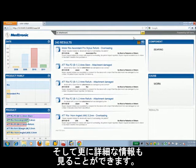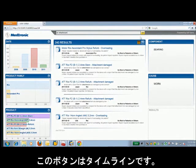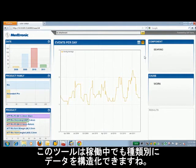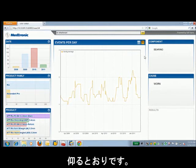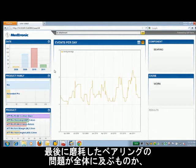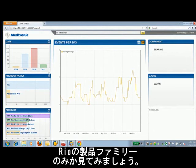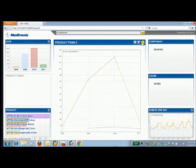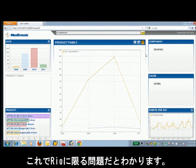Another thing we can do is dive into some of the analytics in a little more detail. There's a nice timeline button here, and we can take a look at whether there are any trends or patterns developing with this data. This tool is able to sense by the type of data how to structure it, and this is all being done on the fly. The last thing we'll look at is whether this issue with worn bearings is widespread or just isolated to our simulated product family of Rio. And here you can see in the analytics that this is completely isolated to Rio.